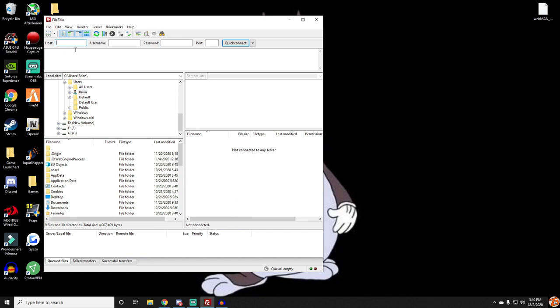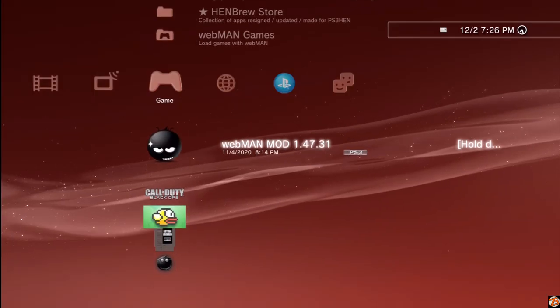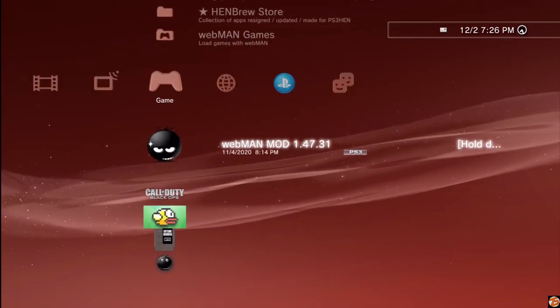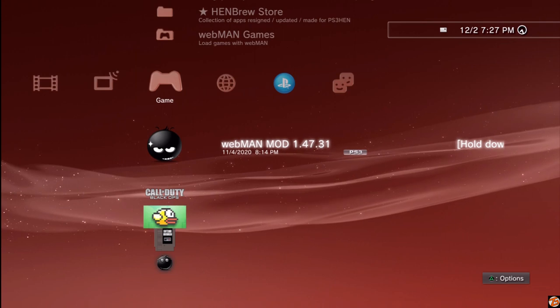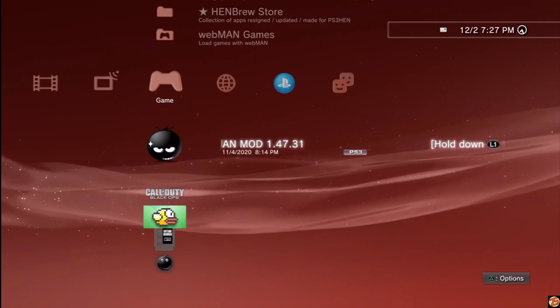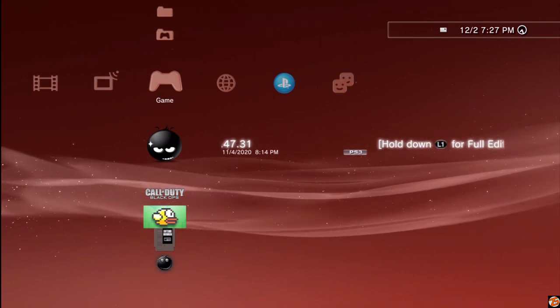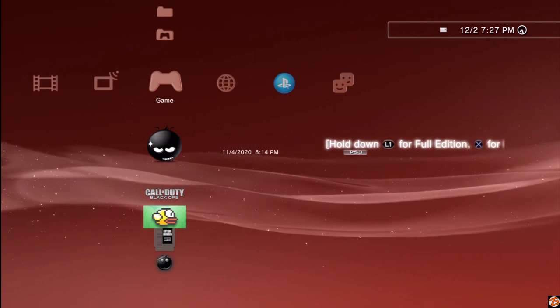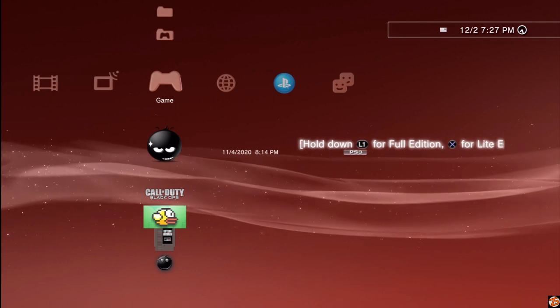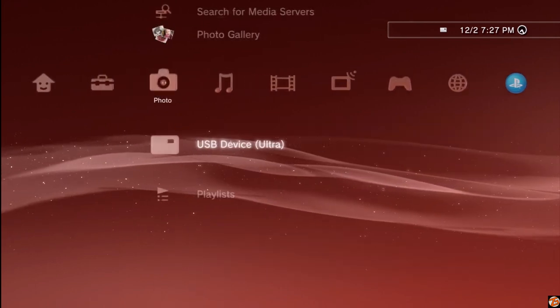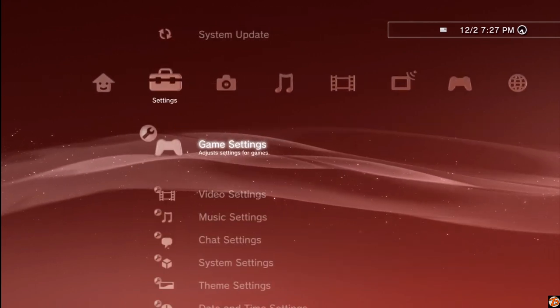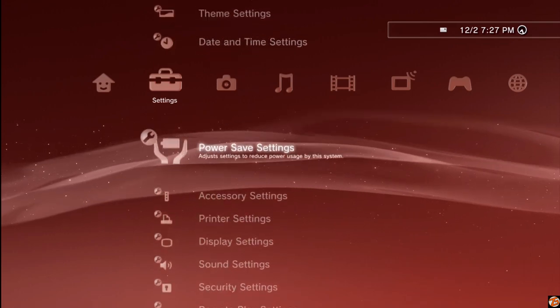Now that you're on your PS3, the first thing you want to do is download and install Webman Mod. Download it, install it, set it up. I'll have it linked in the description down below. You guys will need it before you can connect FileZilla to your PS3.